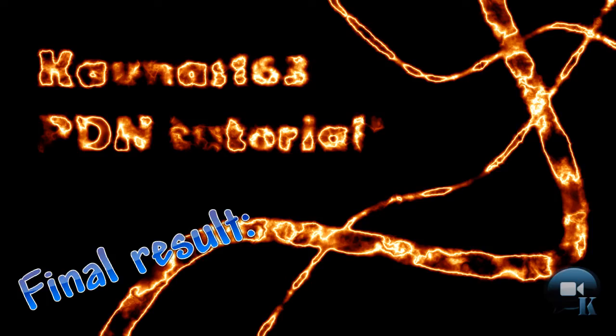Hello, today I am going to show you how to make wallpaper with text in fire.